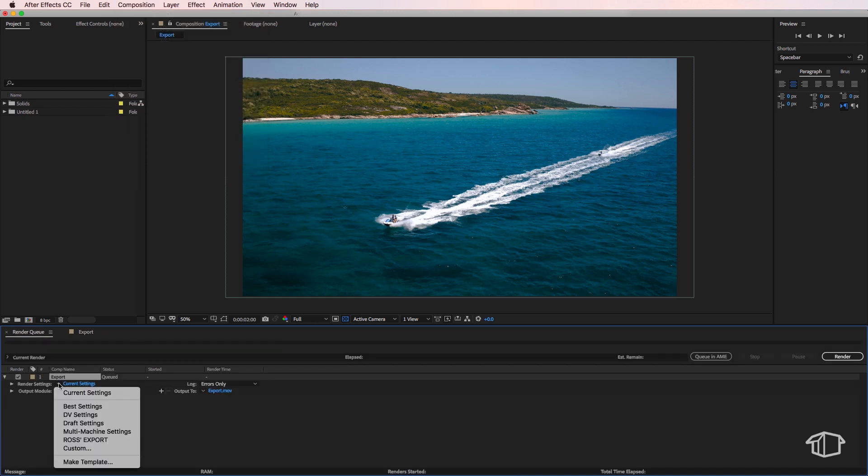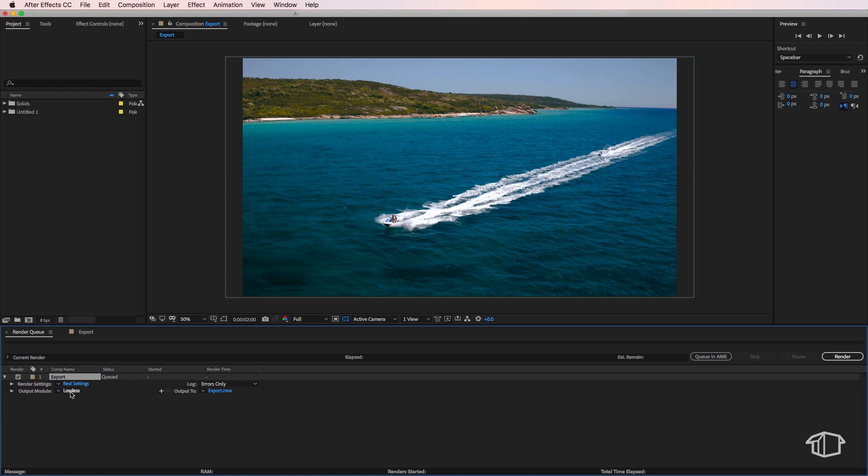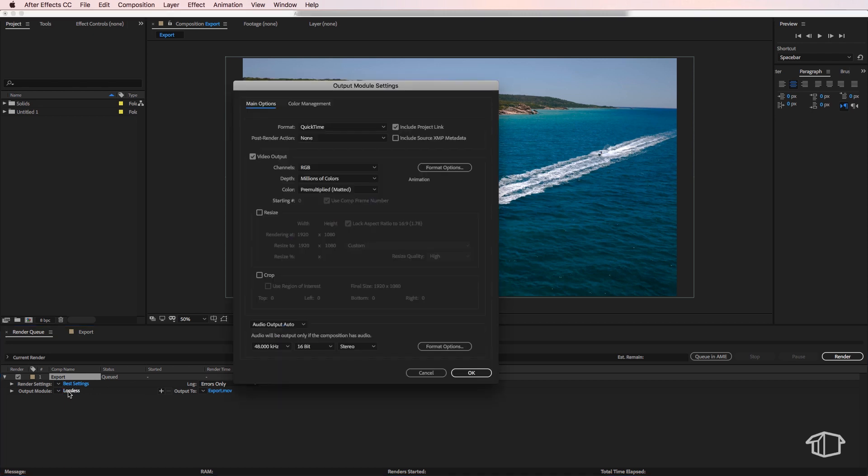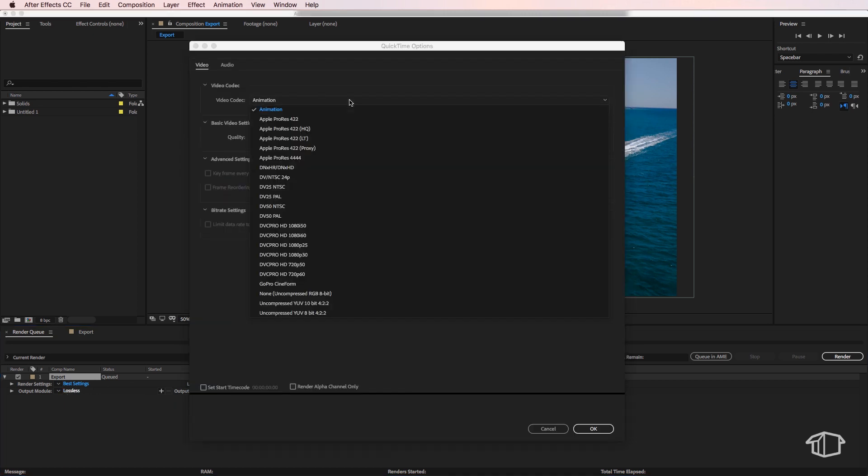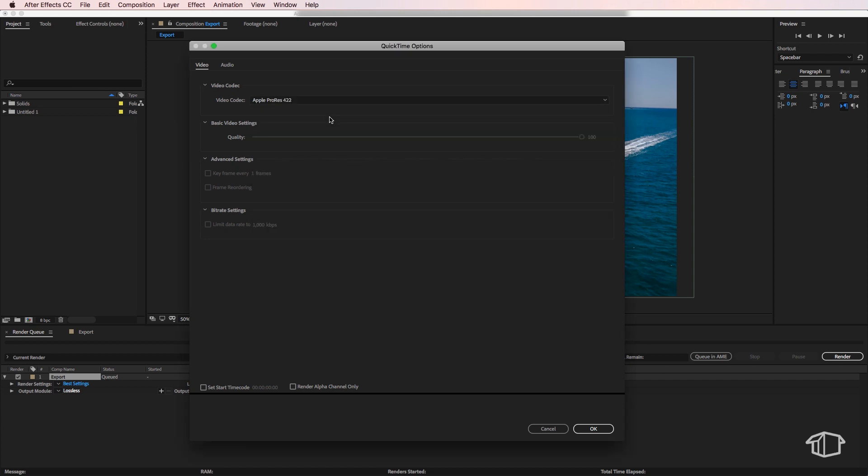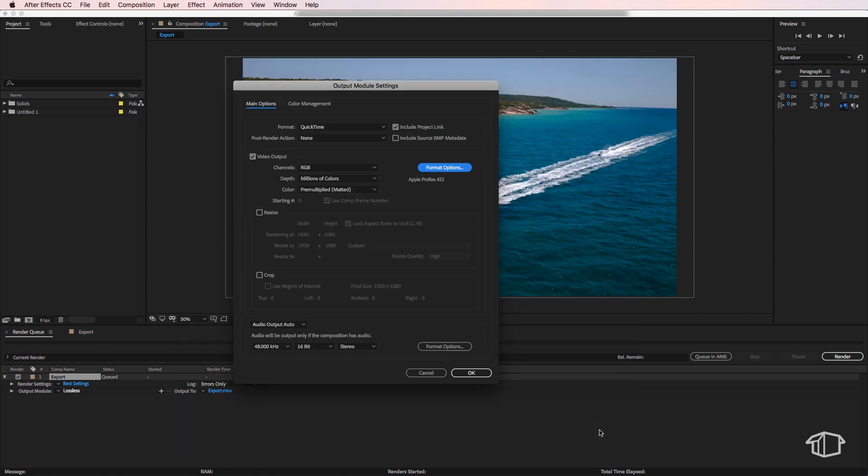Here all I need to do is click this little dropdown and say best settings, and if I click on the word lossless, I'm then going to come over to the format options and I want to change this just to be ProRes 422. Then hit OK.